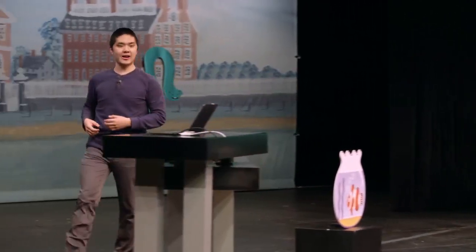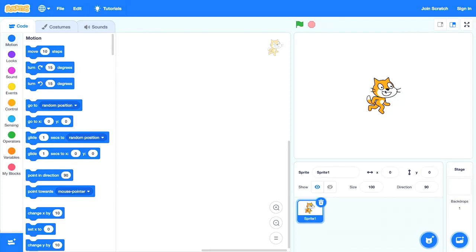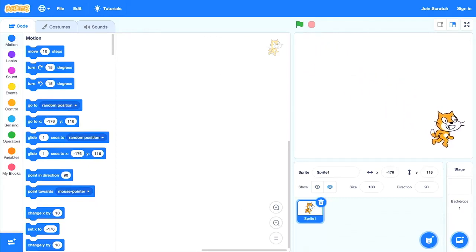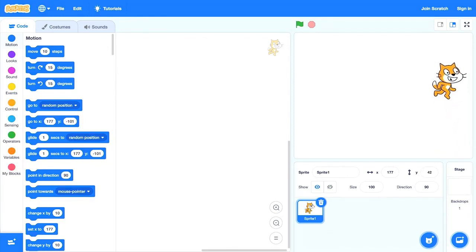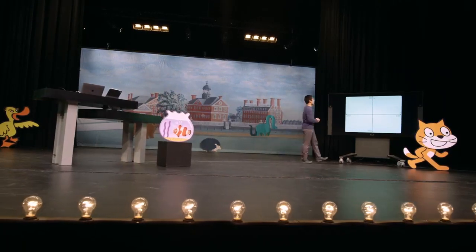Our default Scratch cat is currently just in the center of the stage. I can move it around just by clicking and holding on the cat and dragging it around — I can move it to one corner of the screen or to the other. What you'll notice as I start to move the Scratch cat around on the stage is that down below, a couple of values are changing: the x value and the y value. For example, the x value is 177 and the y value is 42. If I move the Scratch cat a little bit, now the x value is negative 156 and the y value is negative 77. So sprites in Scratch exist on the stage at a particular location, which is organized into an xy coordinate grid.